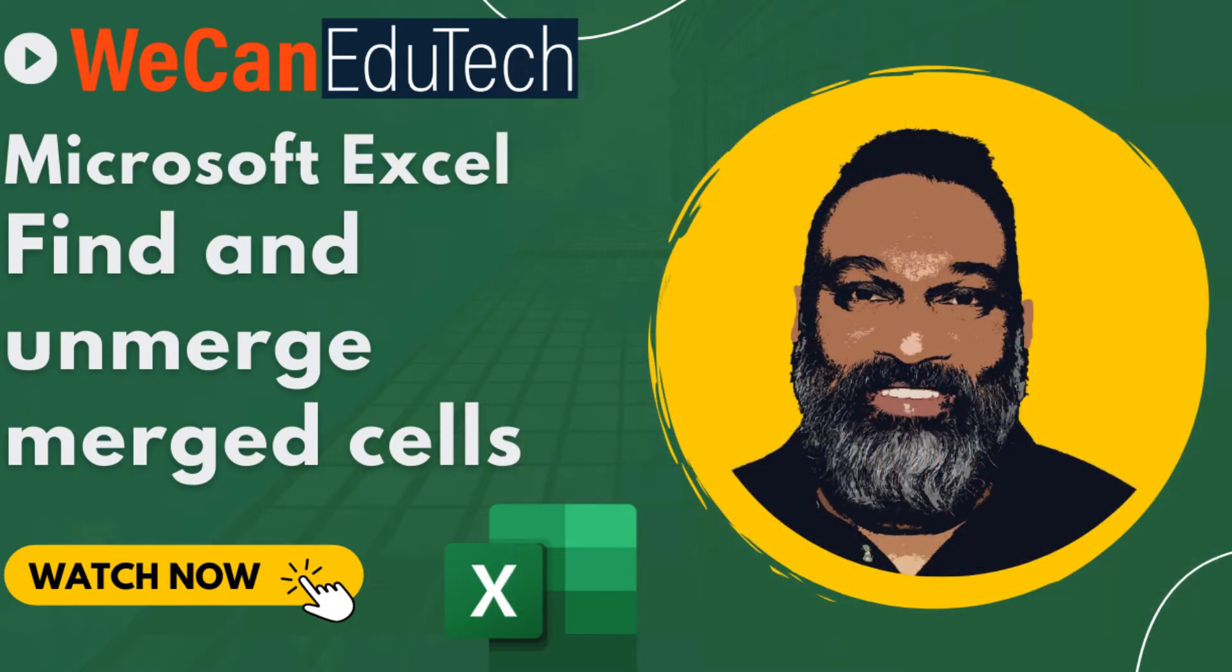In this video you will learn how to find and unmerge merged cells in your worksheet. Hi, my name is Jason Matthew and welcome to the WeCan EduTech channel.